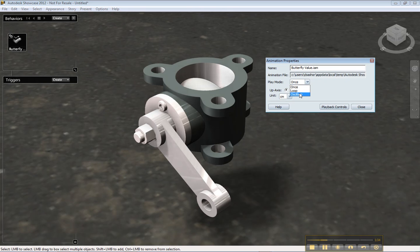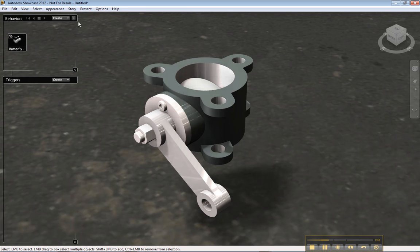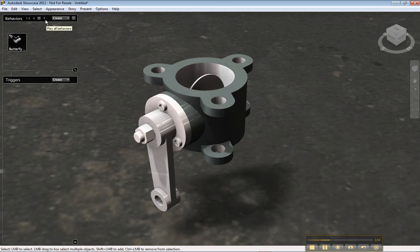I can give it a new name, I can loop it, I can oscillate it, change the axis, change the units. I can change how it gets driven so it's a back and forth.